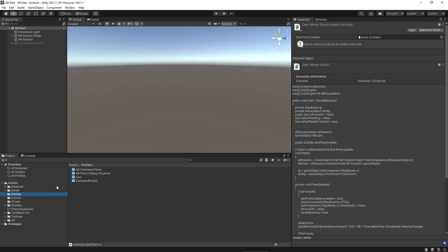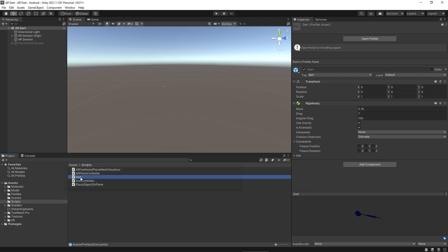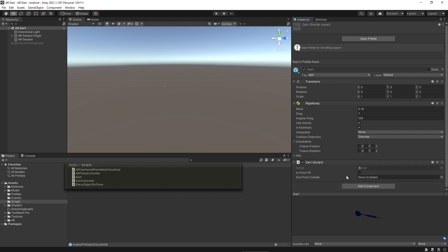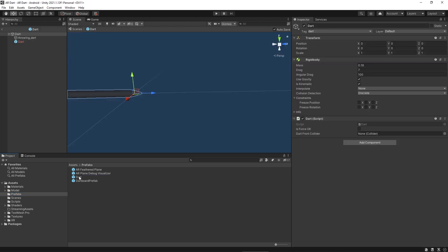Now let's jump back to Unity. Click on the dart prefab and assign the dart script to the dart prefab. We also need a front collider of the dart. We will utilize the front collider when the dart hits the board and dart stops at that point. Here in the prefab of dartboard, we are assigning the front collider to the prefab.